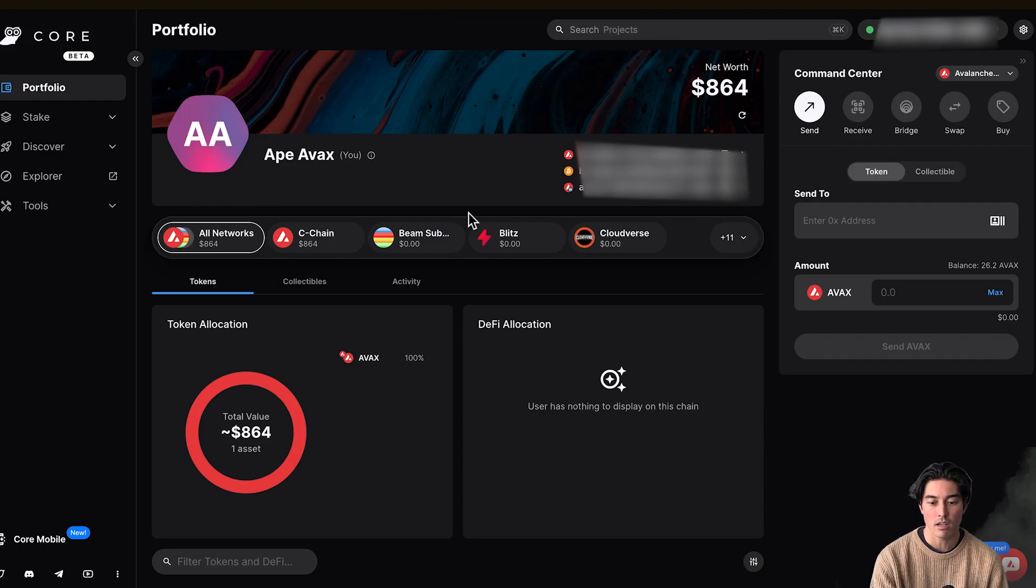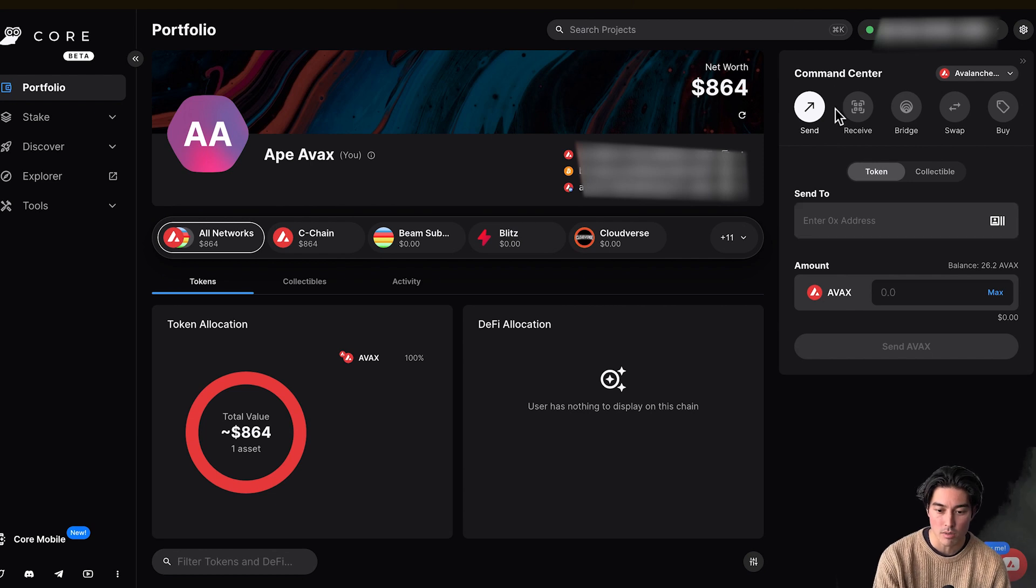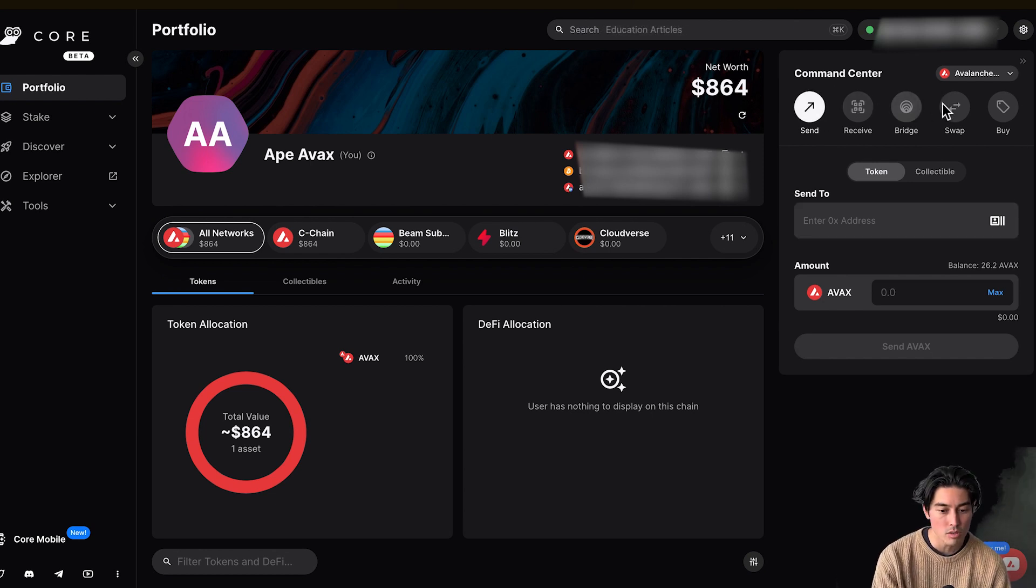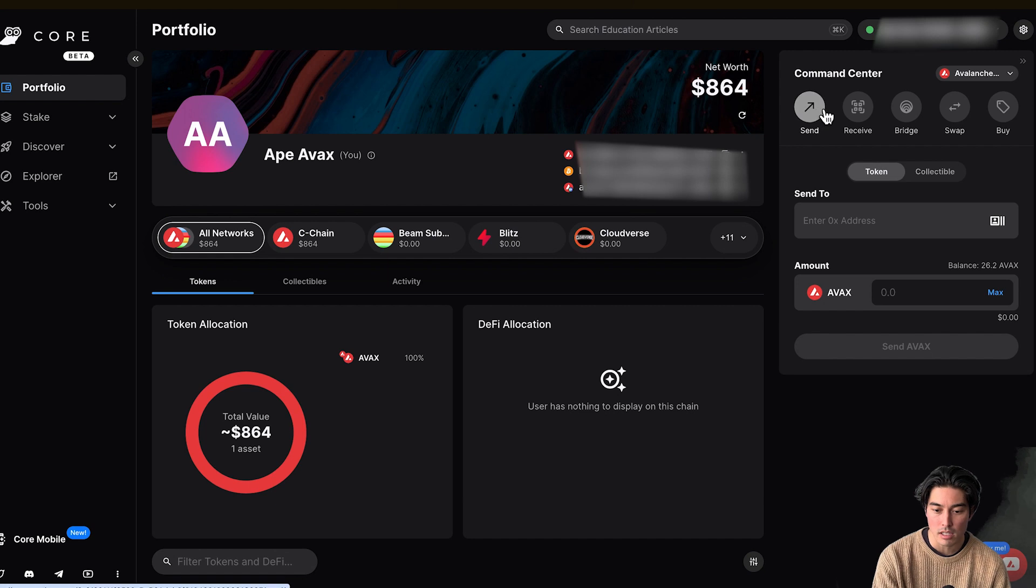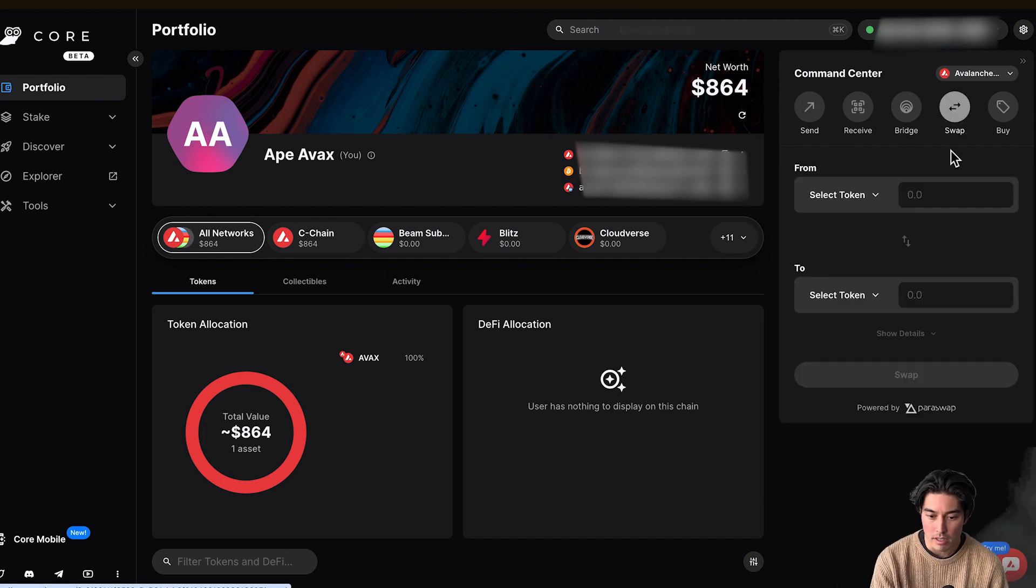This is our interface here. The breakdown up here. Command center, send, receive, bridge, swap. Do all that good stuff. Let's check out what the swapping capabilities are here.